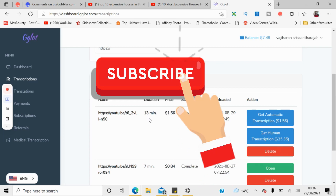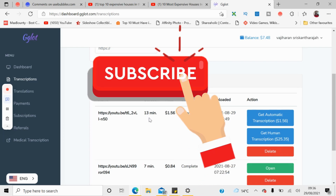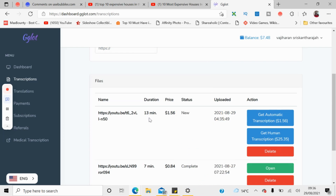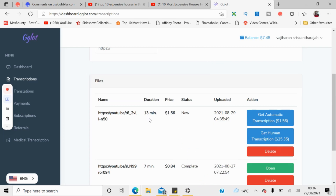If you want a professional transcription for that video, you can pay $25, but you don't have to do that. You can spend $1.56 to generate this script.